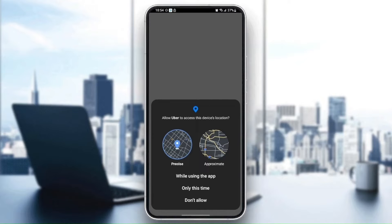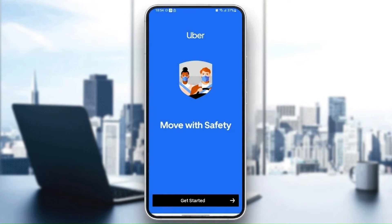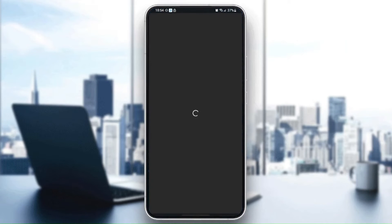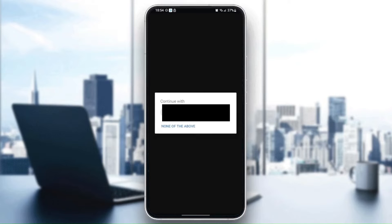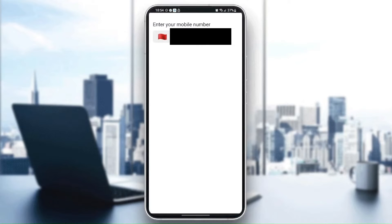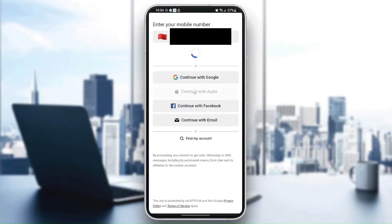Choose 'while using the app' and wait for it to start. Then click on 'get started'. Once you click on get started, wait for the application to load and then choose your phone number.